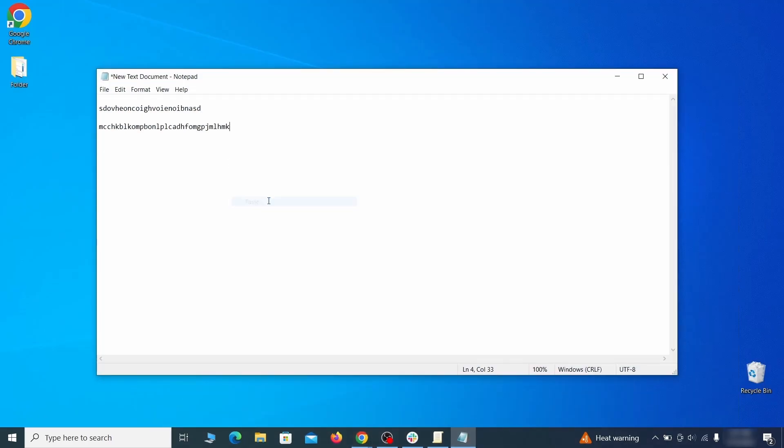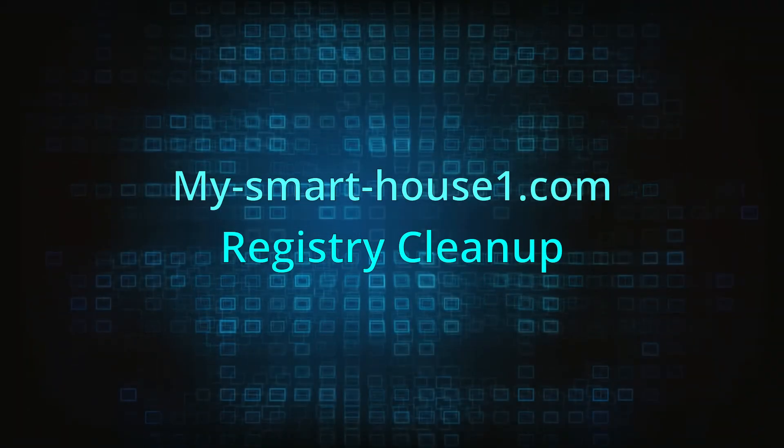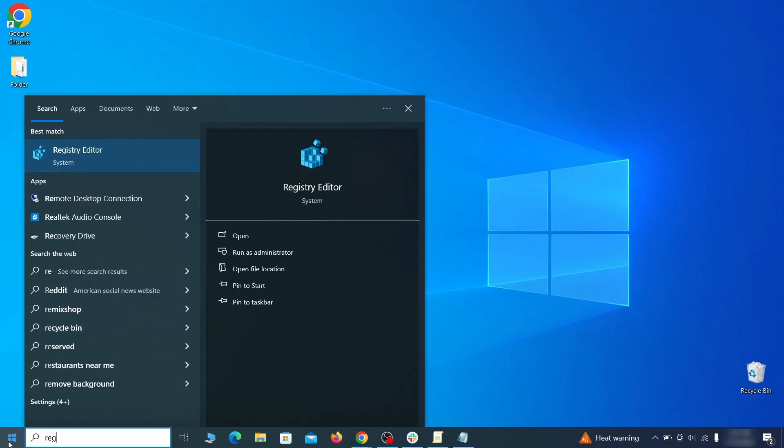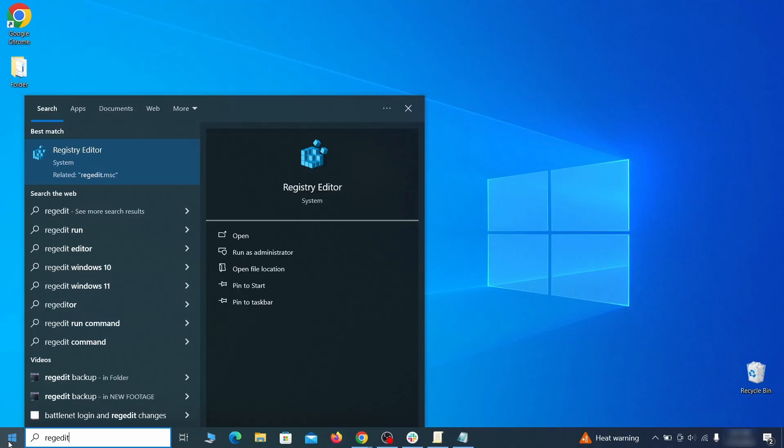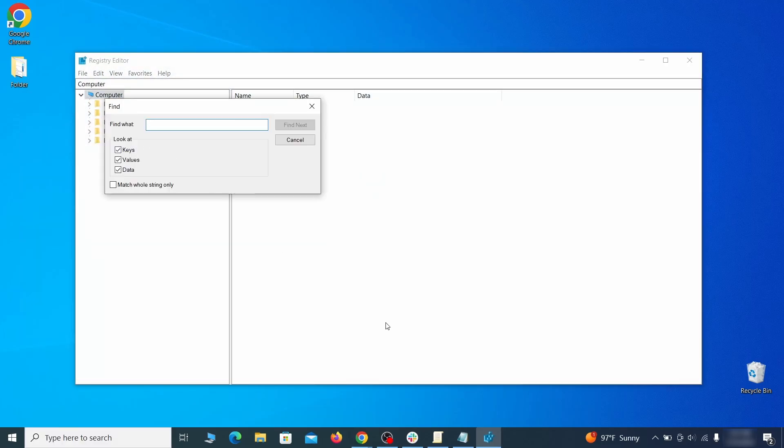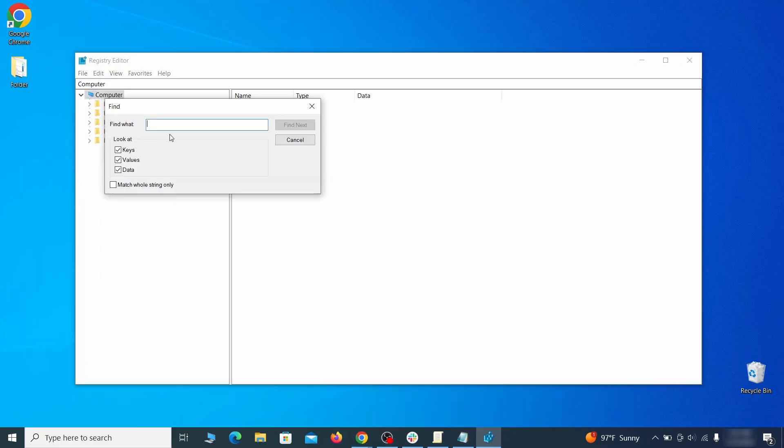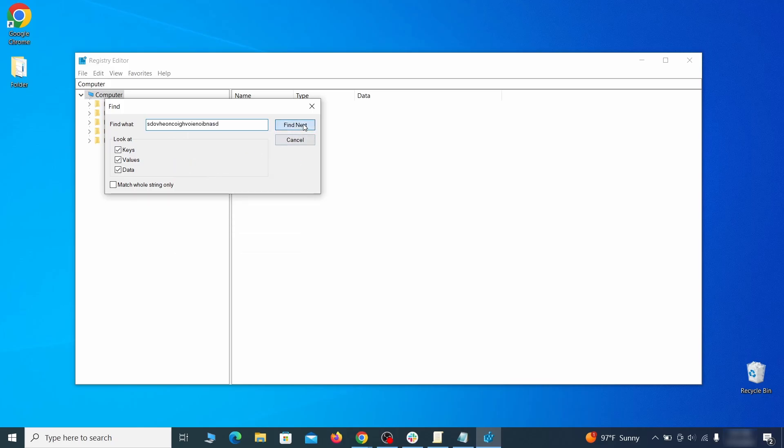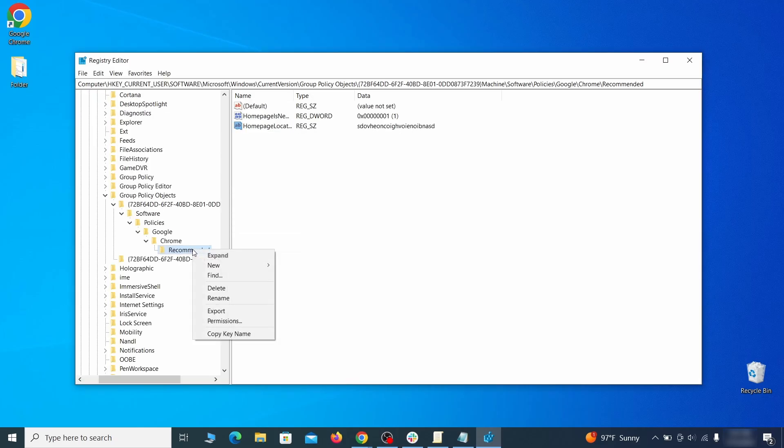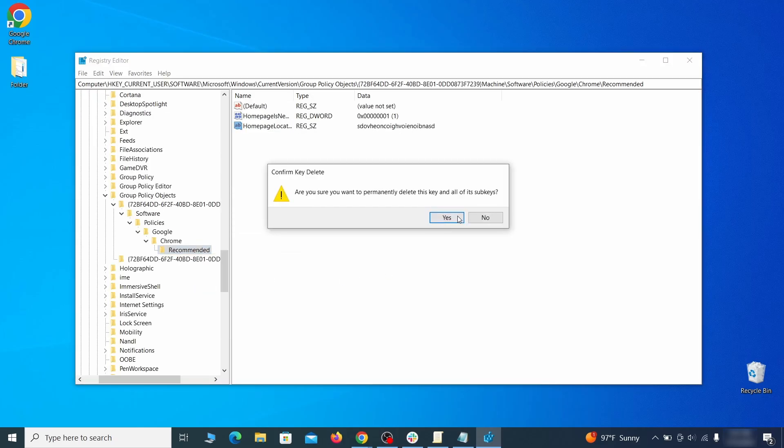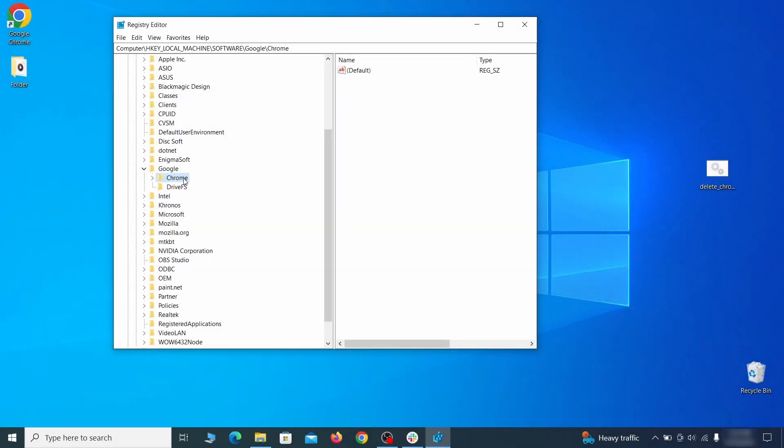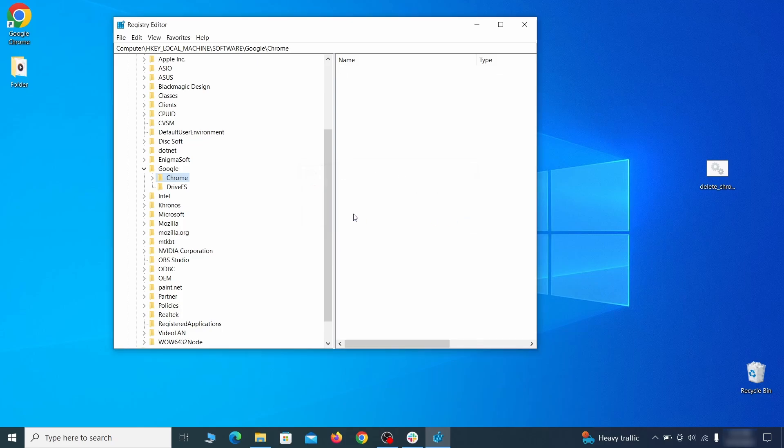Clear registry: type regedit in the start menu, press enter, and open the registry editor with admin rights. Press Ctrl+F, search for the first value, and delete everything linked to it. Note you must always search again after a deleted item to ensure there aren't more left. Then do the same for other values and rogue extension IDs you noted earlier.